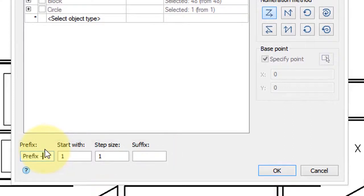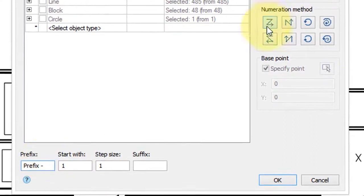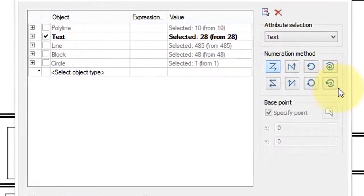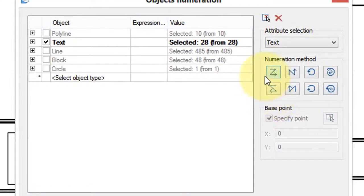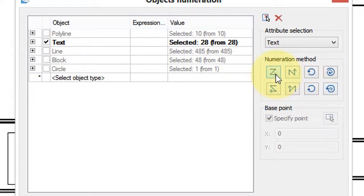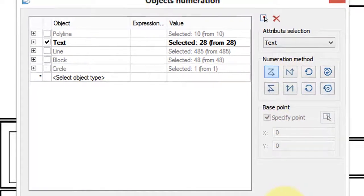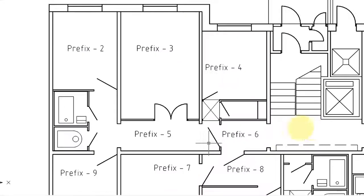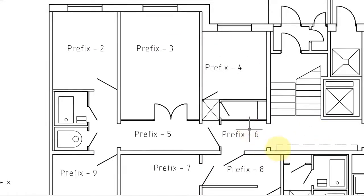So I will type in prefix, and then specify the order in which entities are numbered. I'm going to go with the default in this case. I click OK, and a split second later, all the text entities are replaced with sequential numbers.